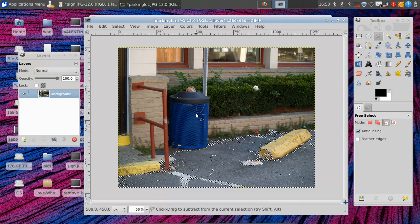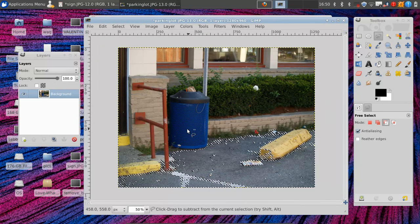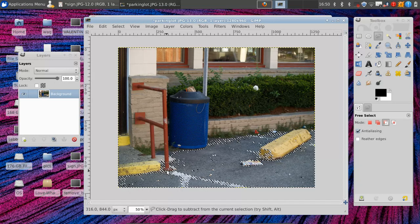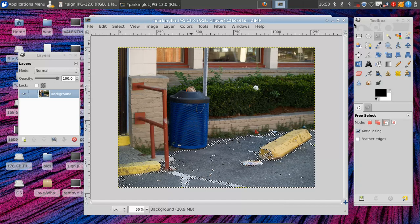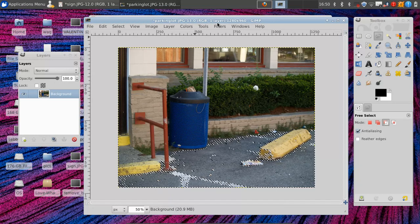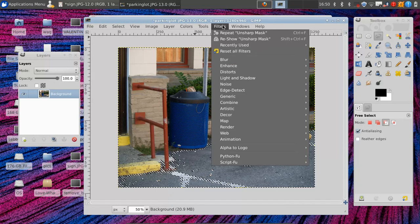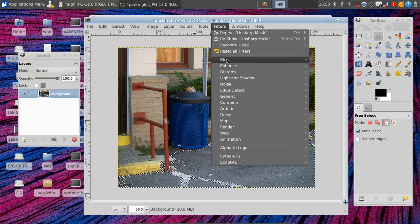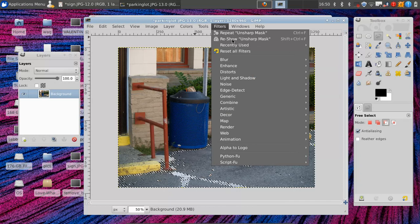So you have these modes down here. You have your normal, which is replace a selection. You drag a rectangle and then you drag another rectangle and the first one's gone. You can add to a selection or you can subtract from a selection. So we're just going to come and cut out all the stuff that we don't want to be selected.